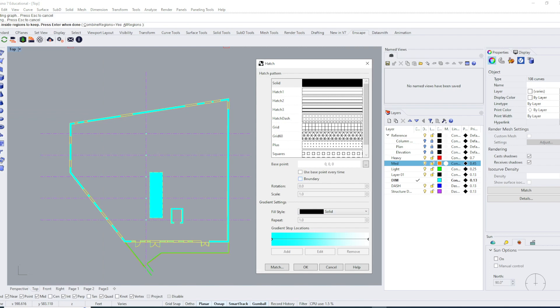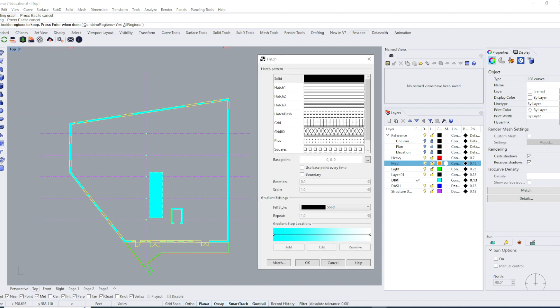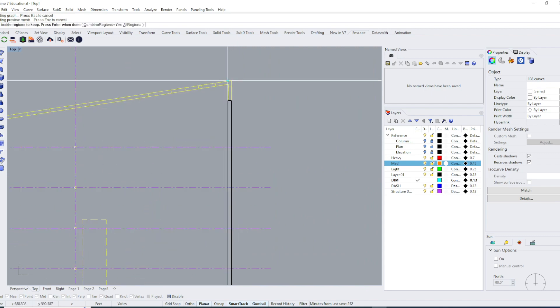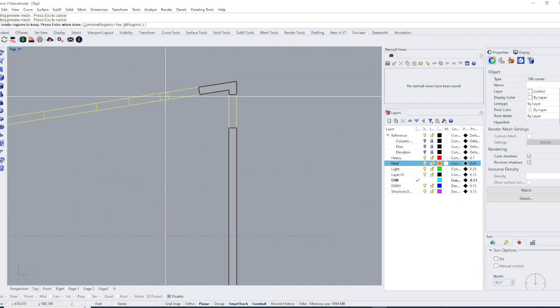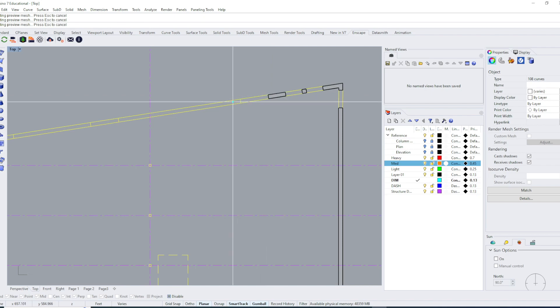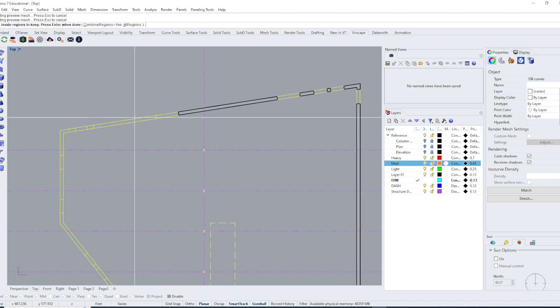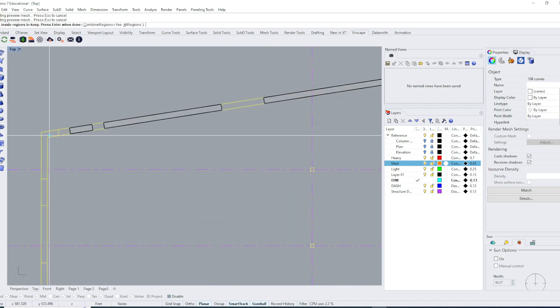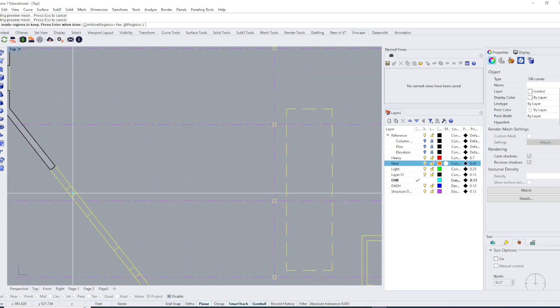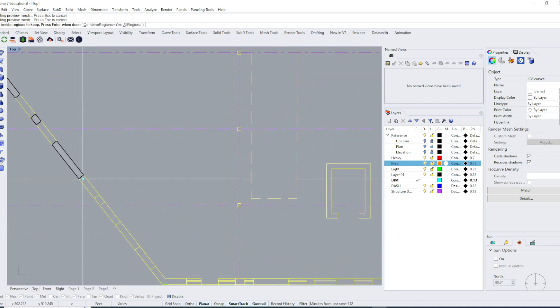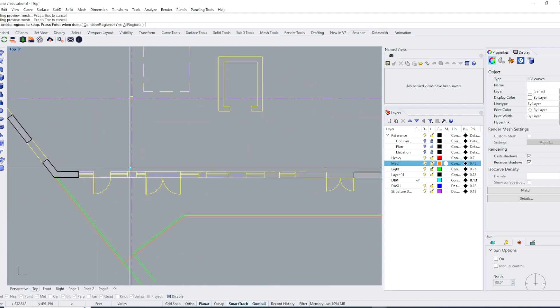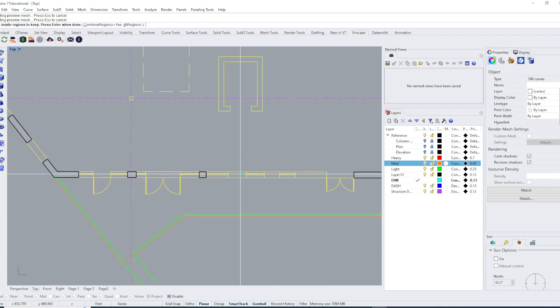Once you see the hatch window pop up, you can click boundary. That allows me to go in here and actually click, kind of just like a paint bucket tool. You can click to deselect as well, and I can just fill in the parts that I want to fill in where I have solid walls.